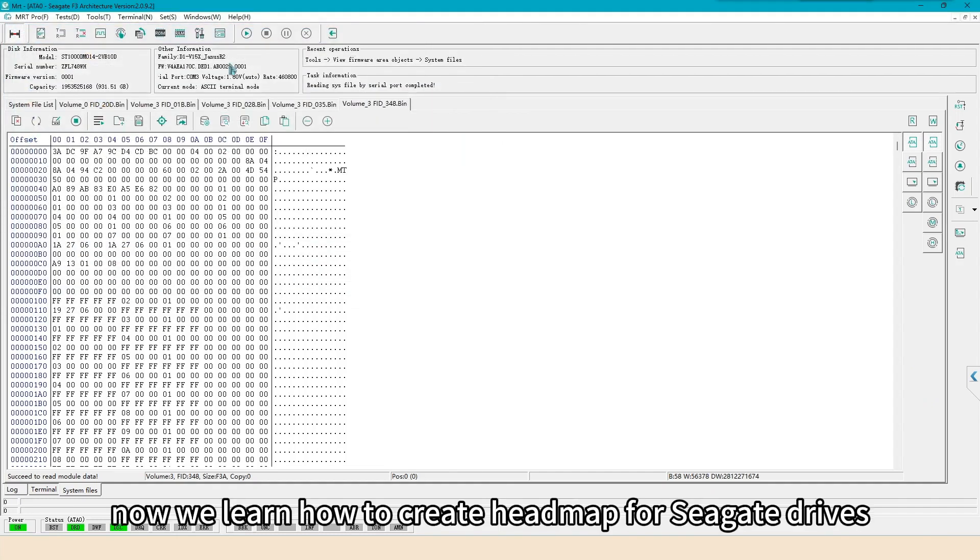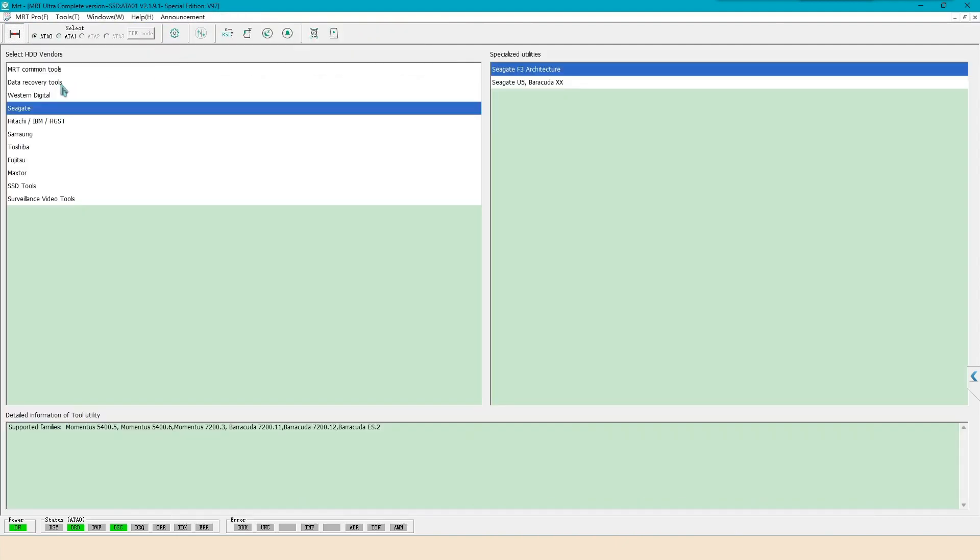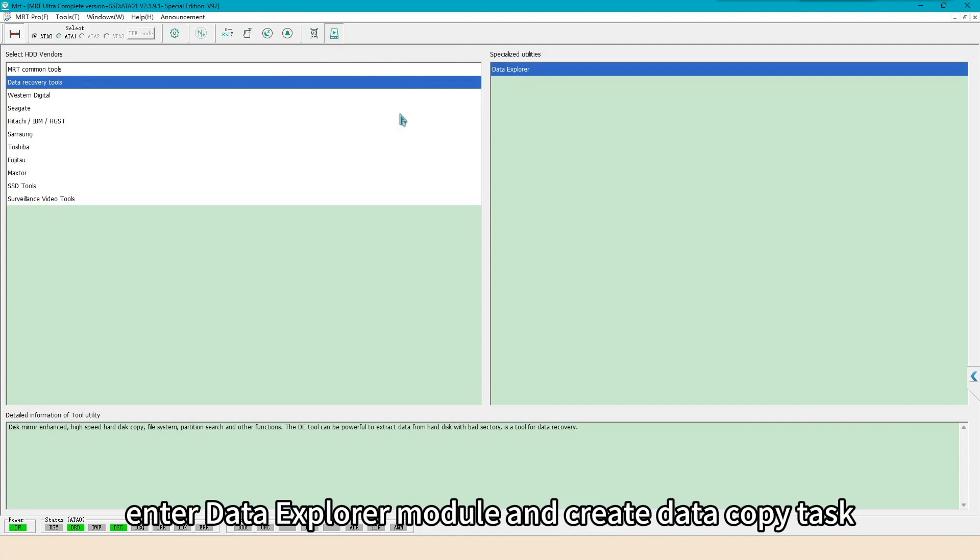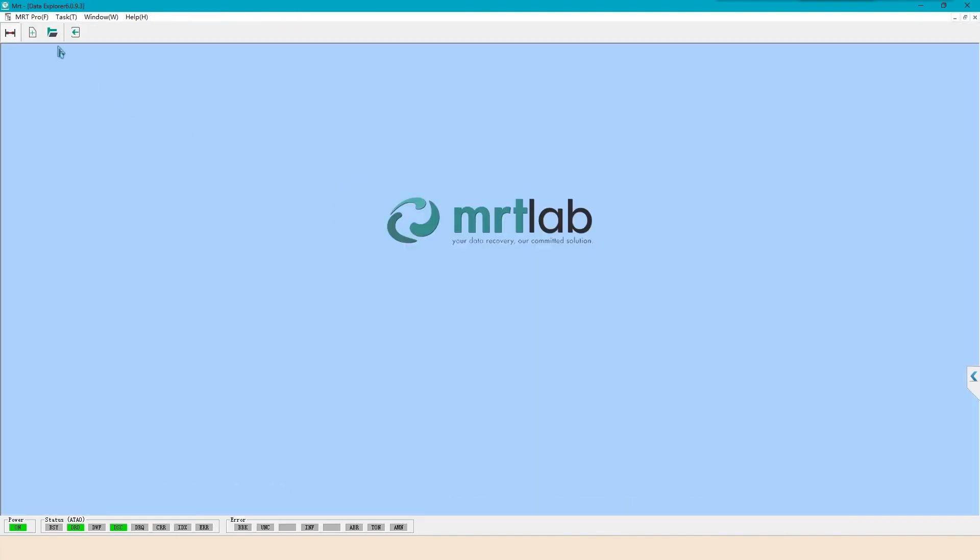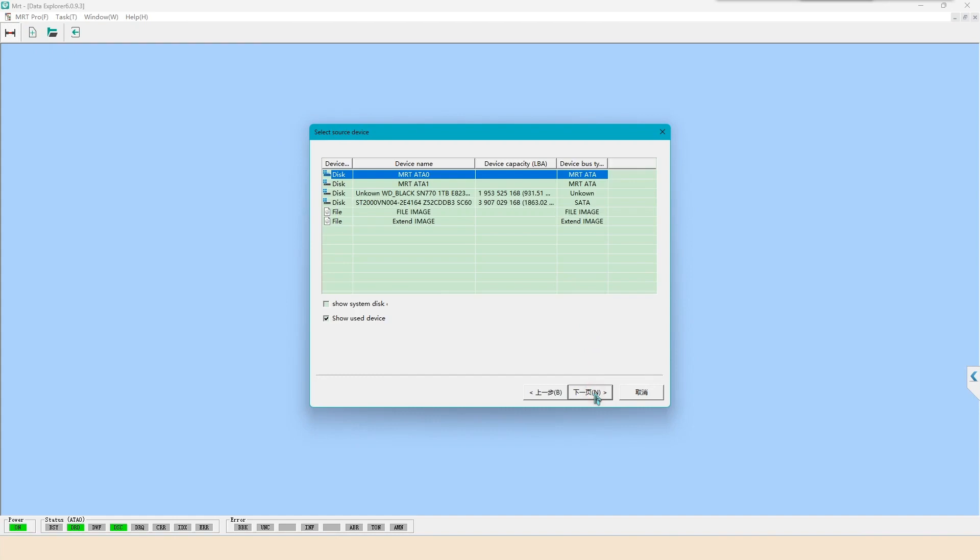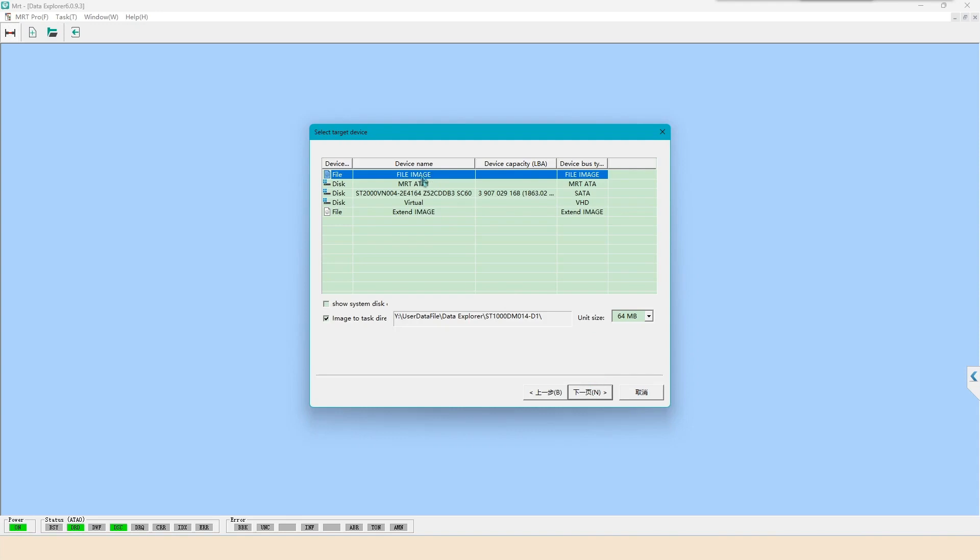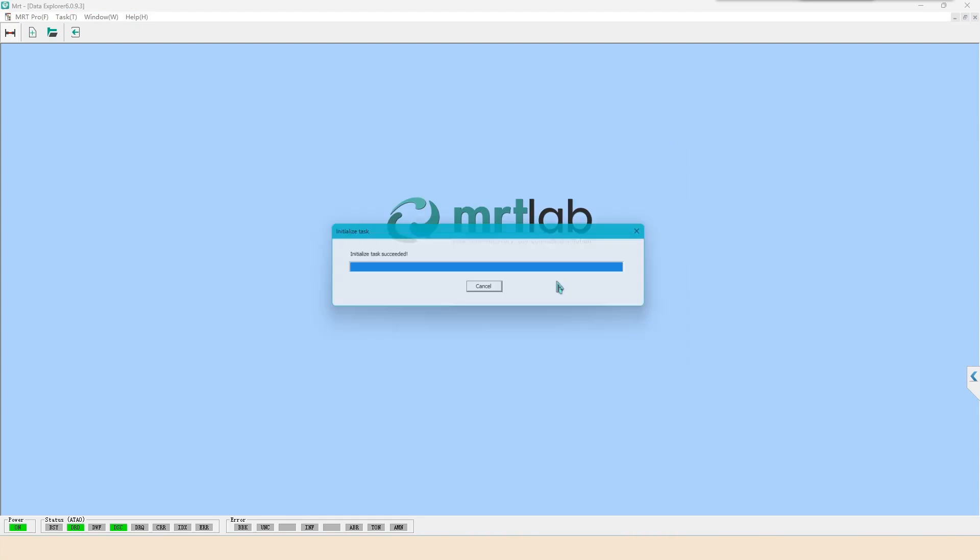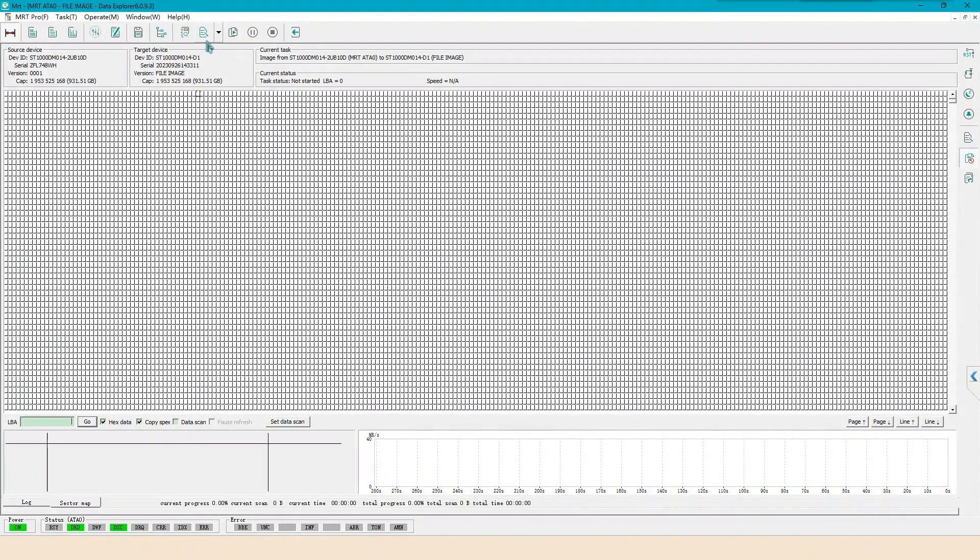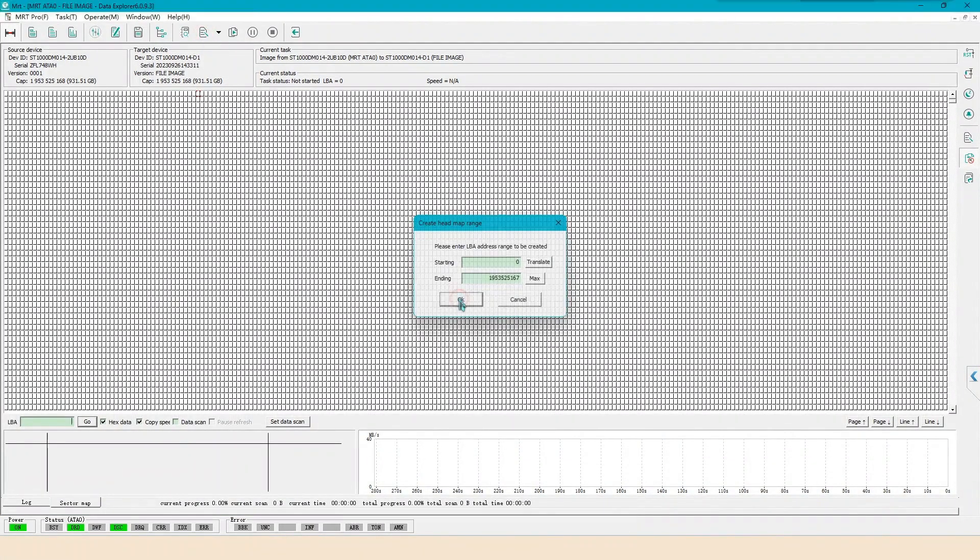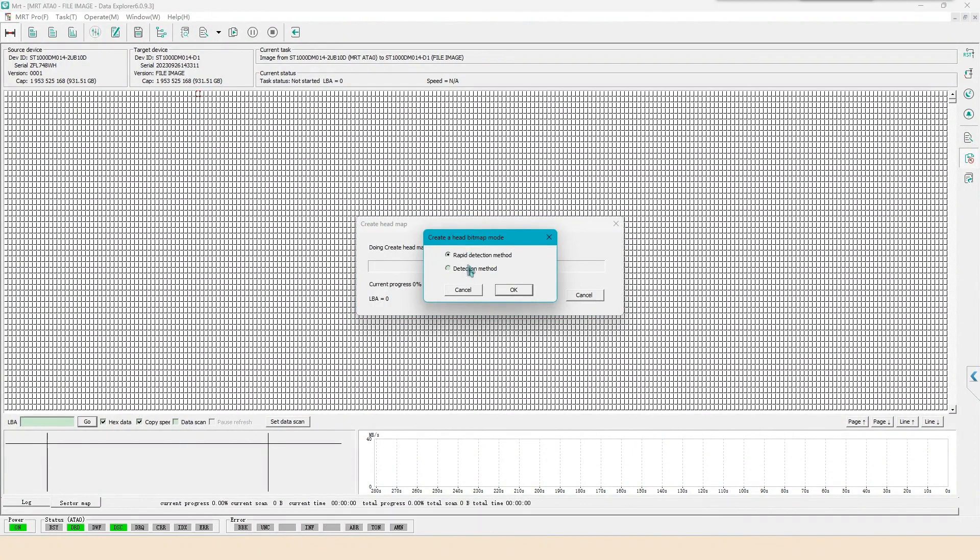Now we learn how to create headmap for Seagate drives. Enter data explorer module and create data copy task. Click create headmap.